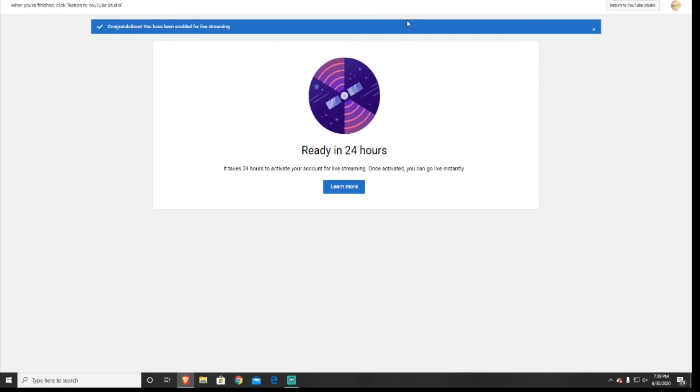I made a whole video on Streamlabs OBS, so if you want to go check that out, it will be linked in the description down below. So that's how you enable live streaming on your YouTube channel in 2020.